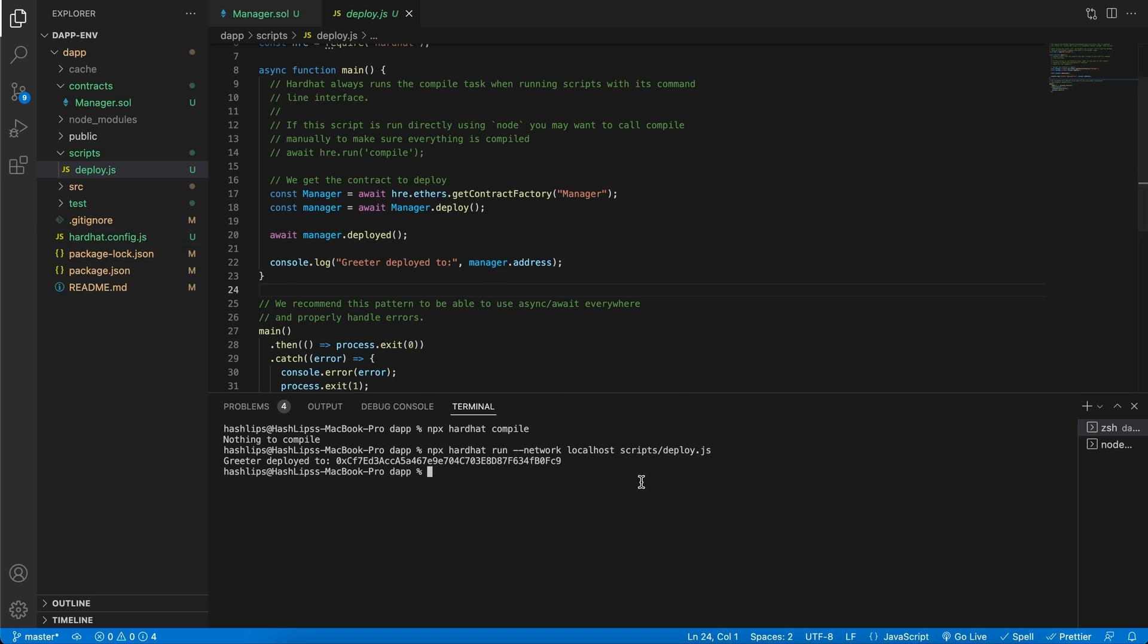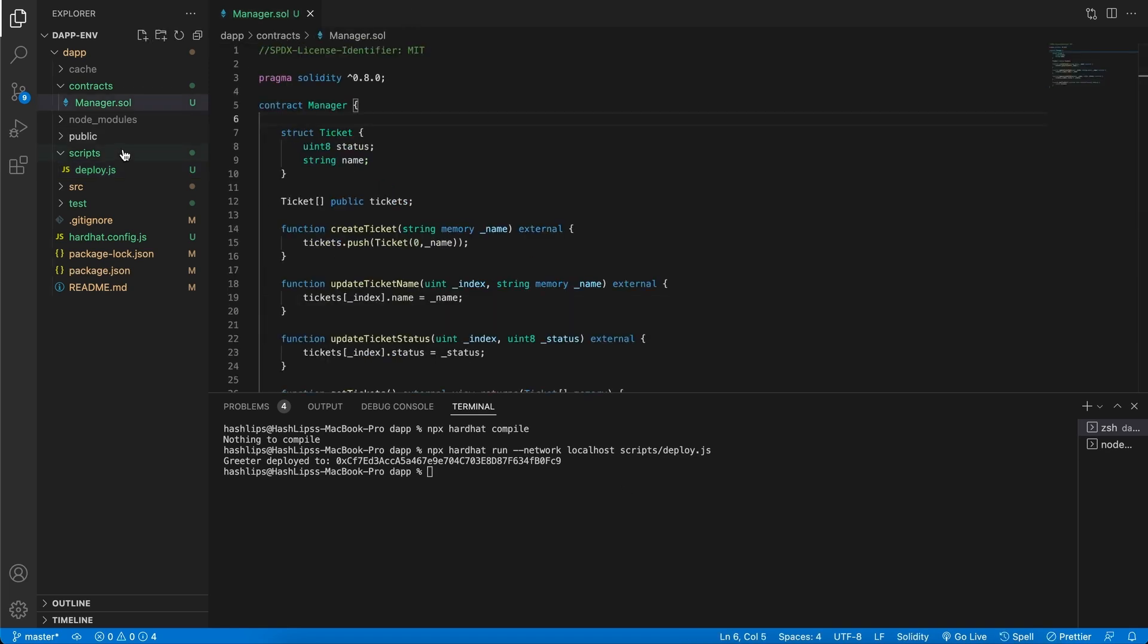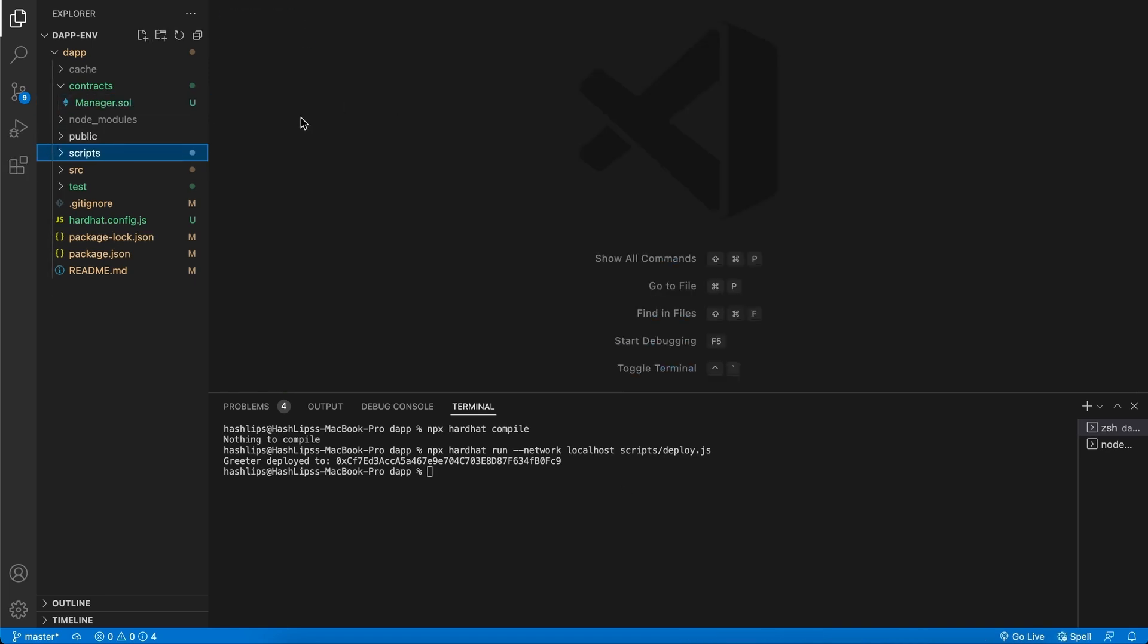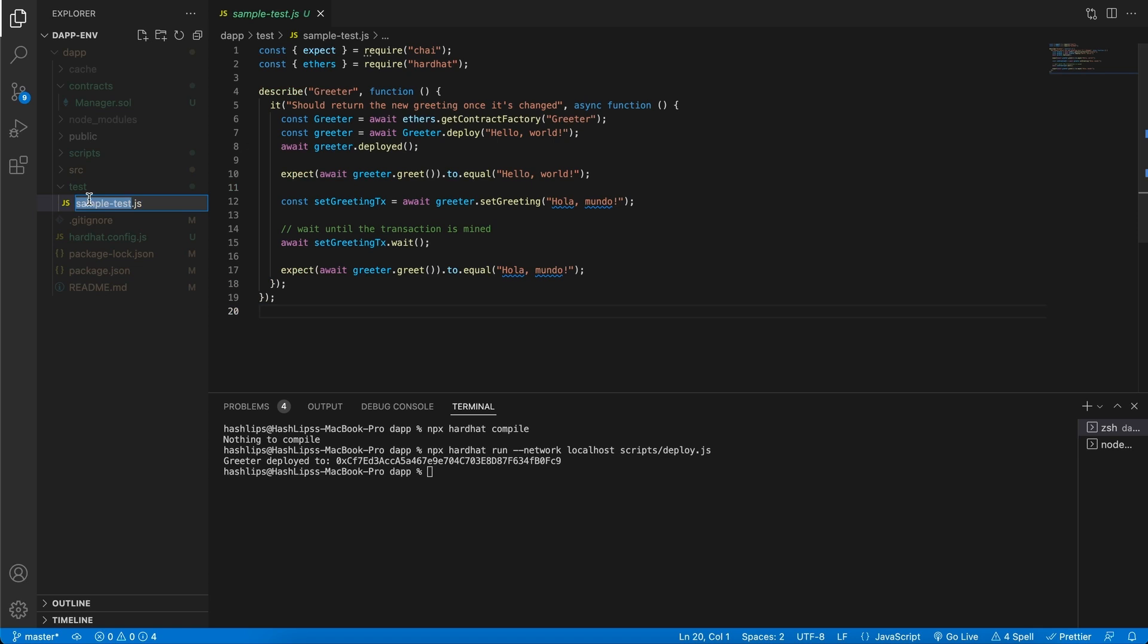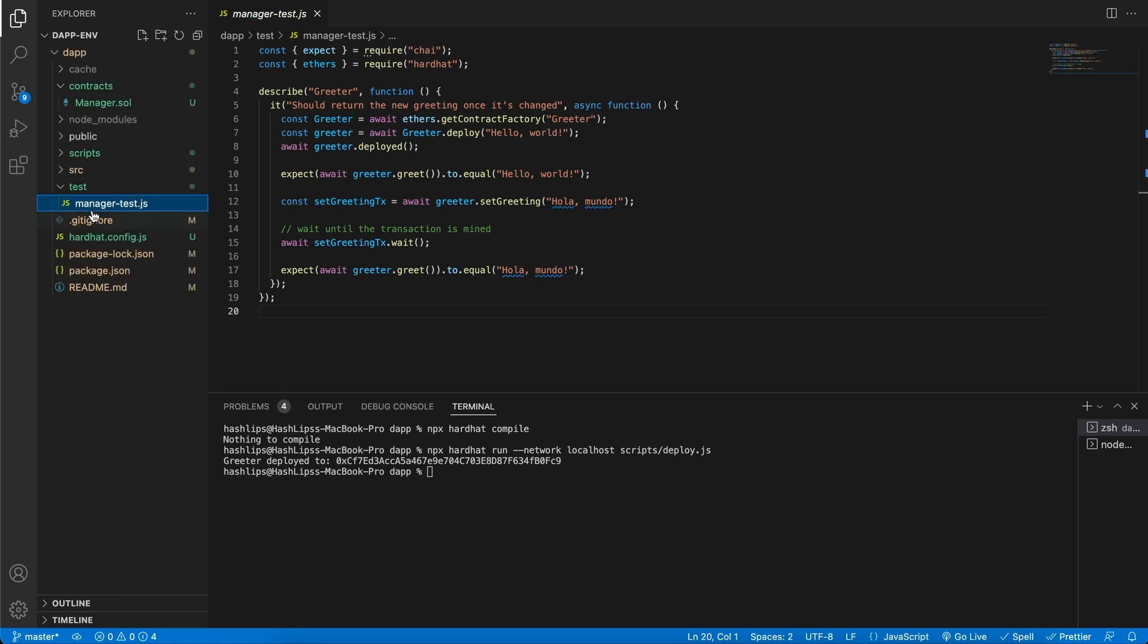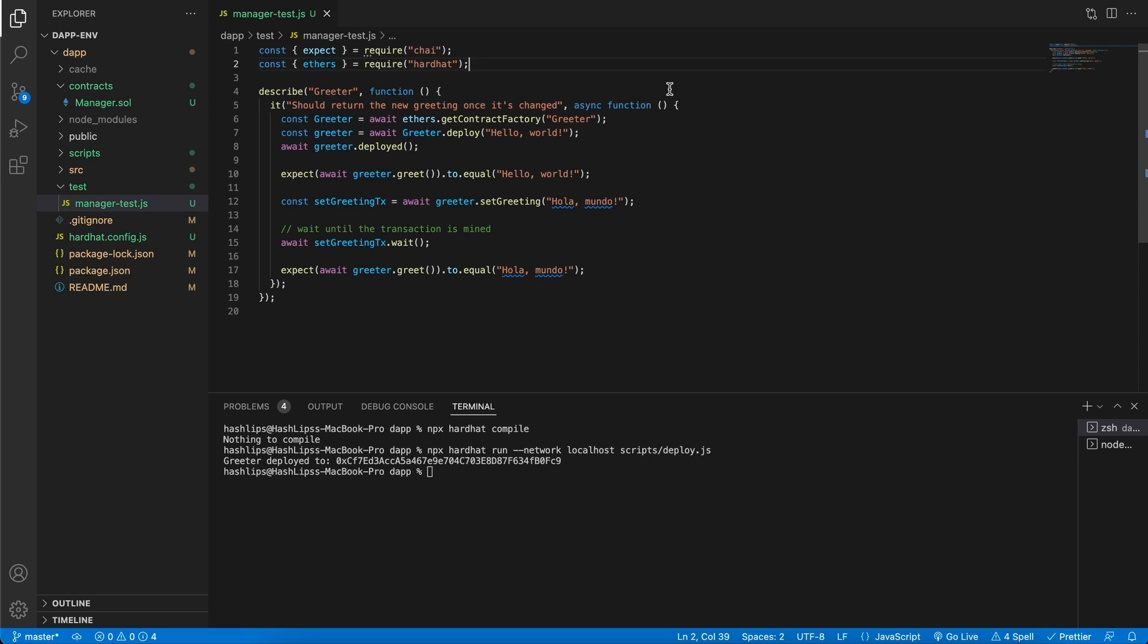This is exactly where we left off last time. I'm going to close the deployer script as well as our contract, then open this testing folder and rename this file to manager. In this file we're making use of Hardhat as well as the Chai library to do some tests.